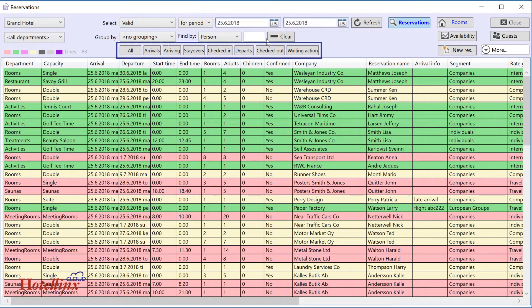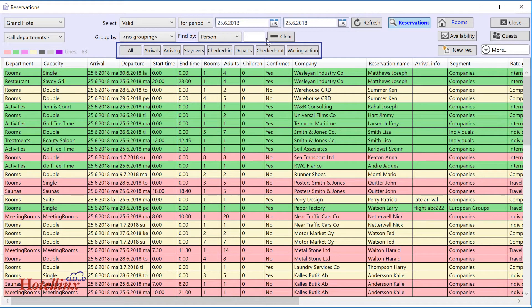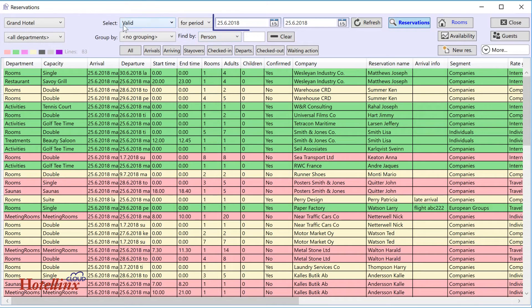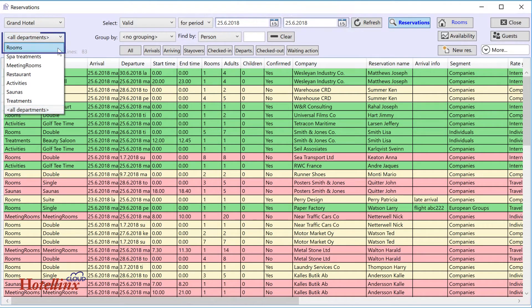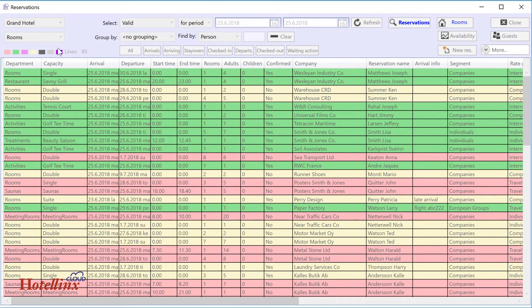These are shortcuts for listing reservations and rooms based on their status. You can use the shortcuts, for example, to list guests arriving today. In that case, use today's date and select, for example, only room reservations.